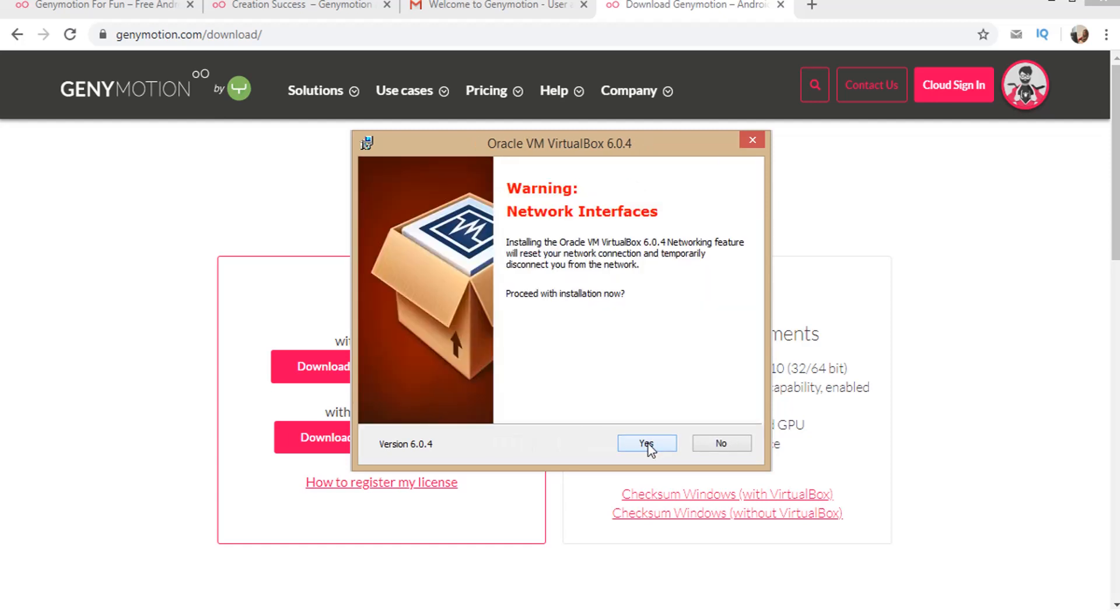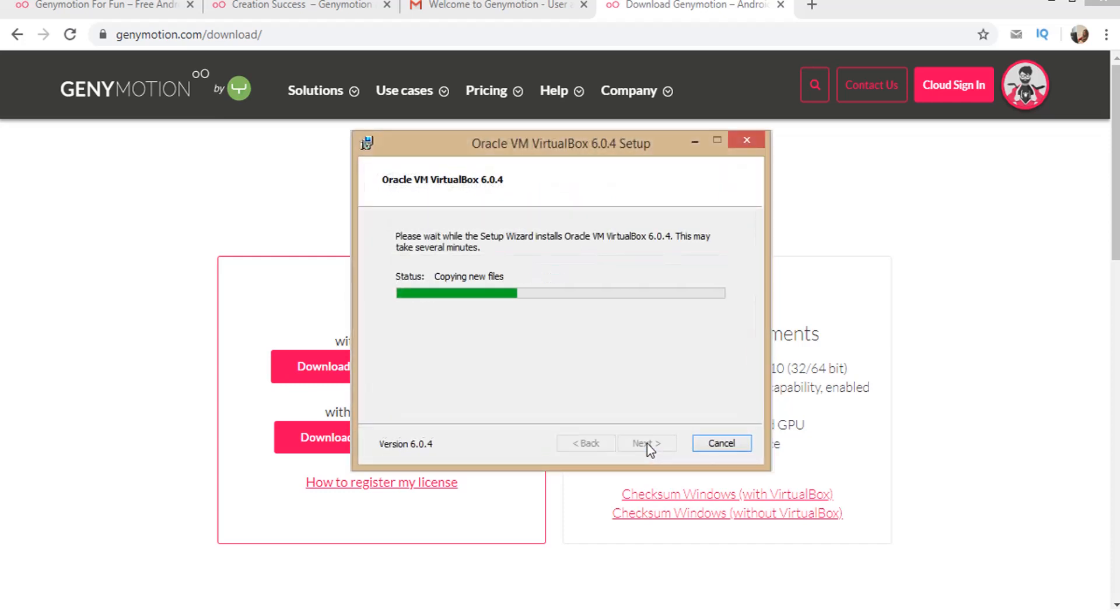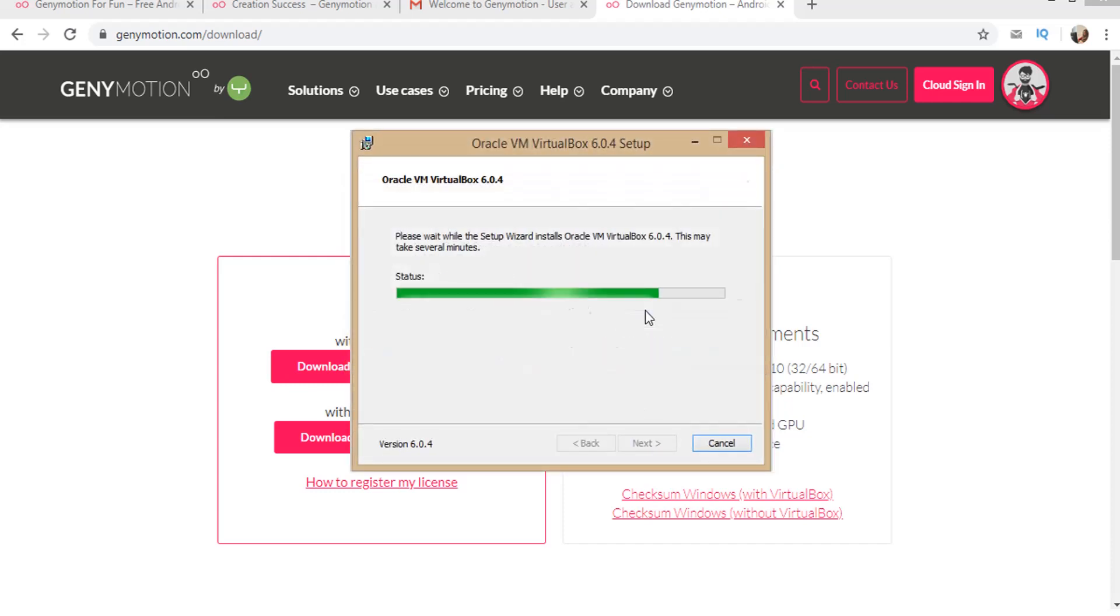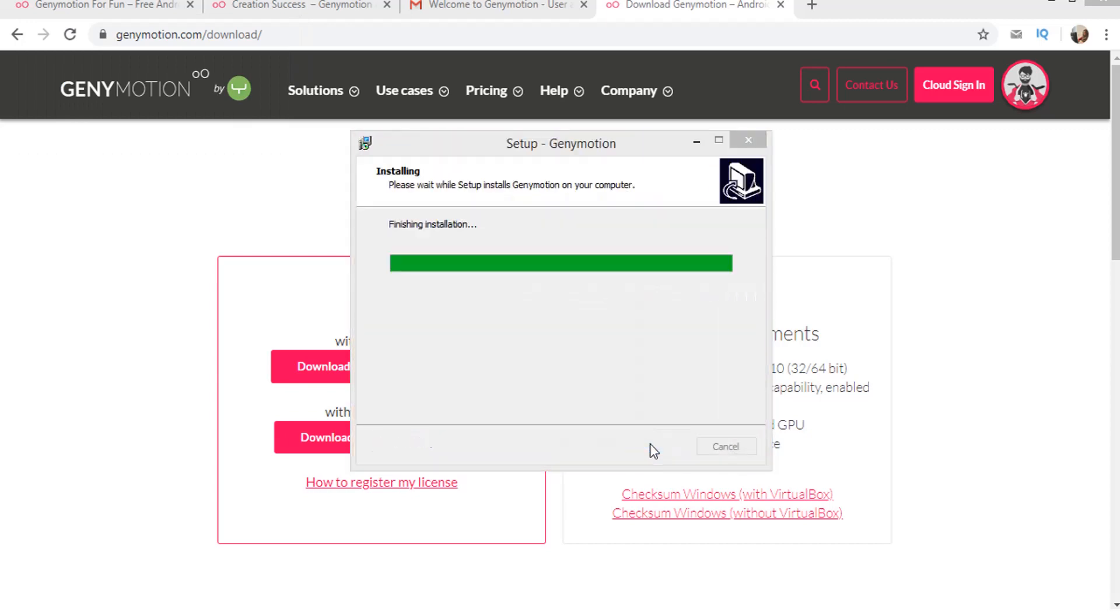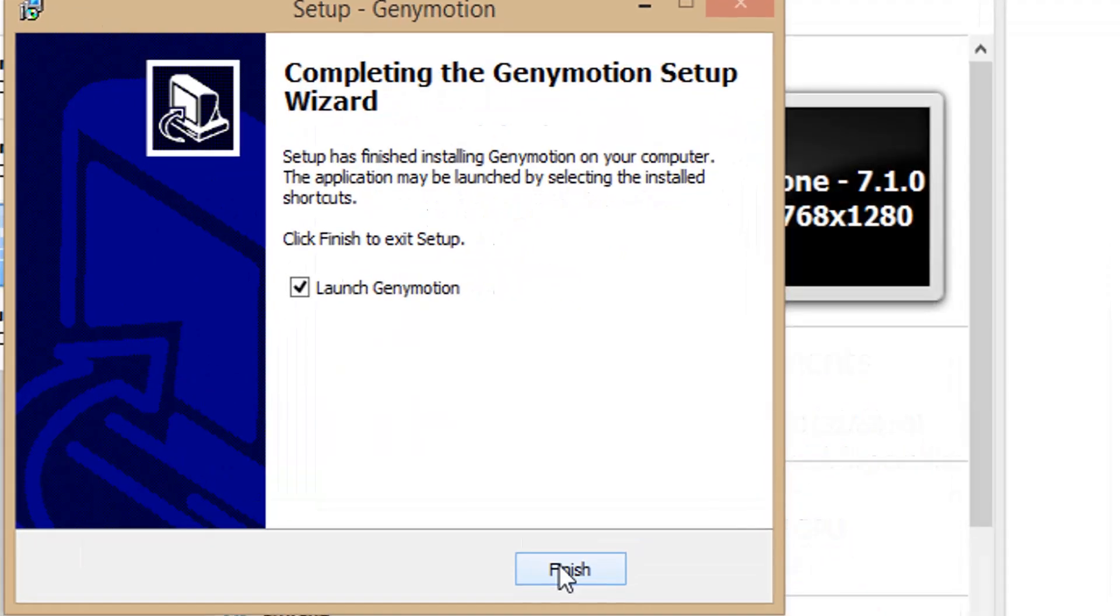Click next. Click on finish. Click next and then click on install. Click next, click on finish. Click next, click on finish. Click next and click on finish. Click on finish of Genymotion installation.